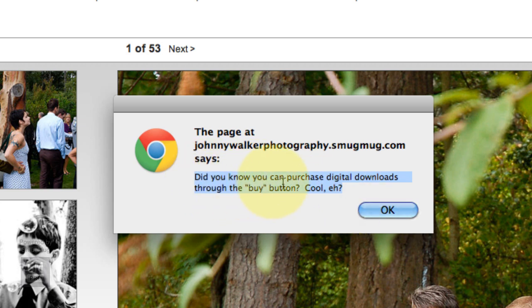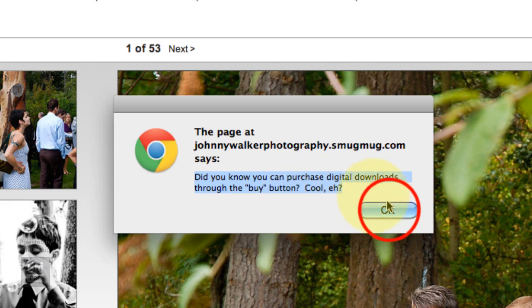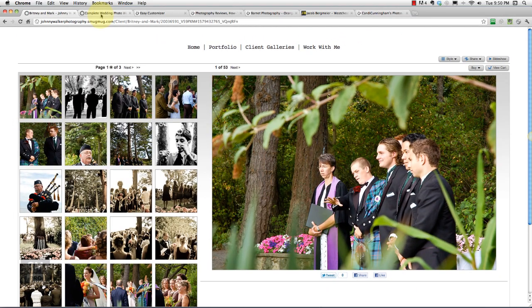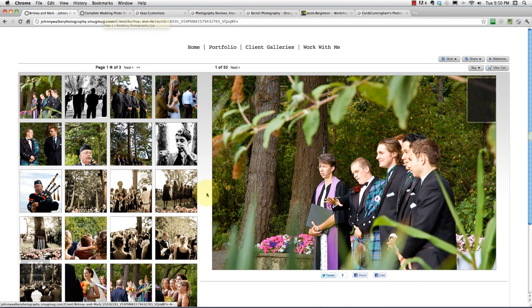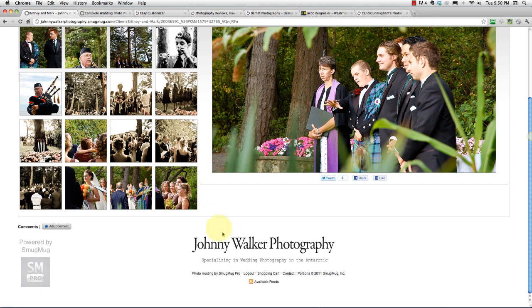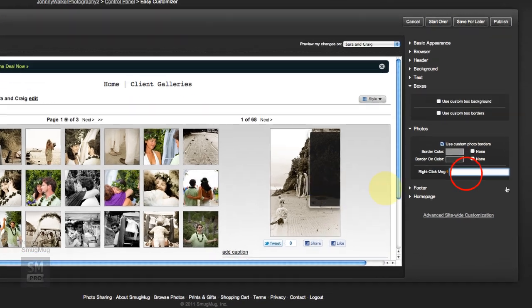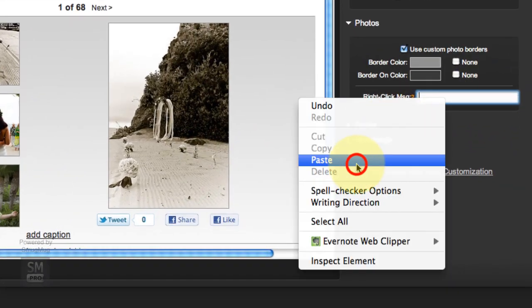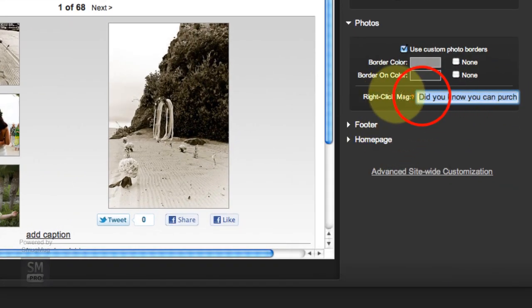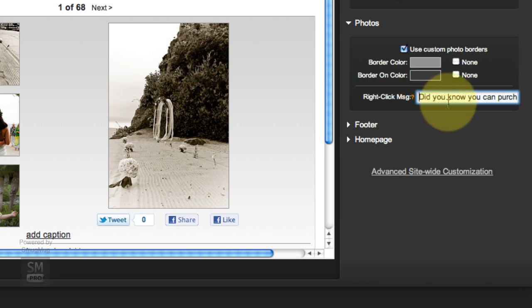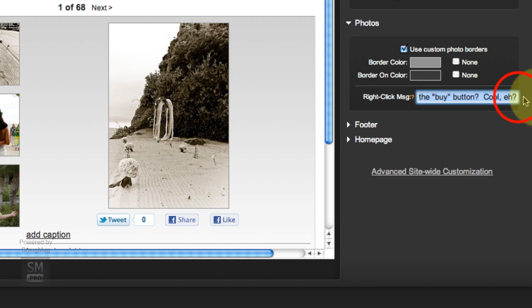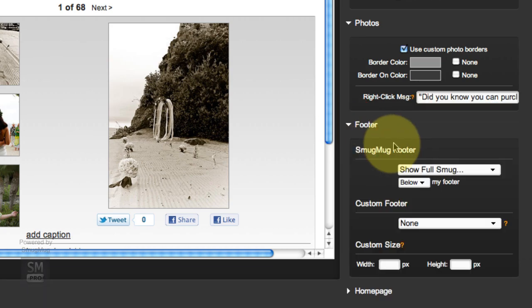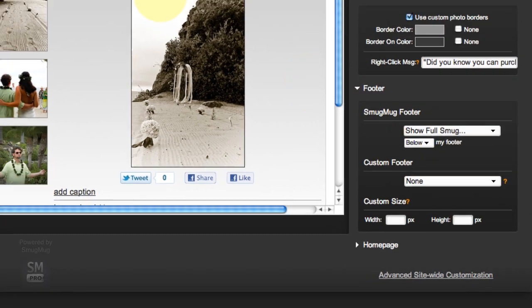We're going to copy and paste this language, and whatever language you want to use you can put in there. But I said 'Did you know you can purchase digital downloads through the buy button? Cool, eh?' I say 'eh' because I personally am Canadian, but Johnny Walker here is from the Antarctic. We're going to paste that in there and I'm going to put quotations around this because I think it would look better.